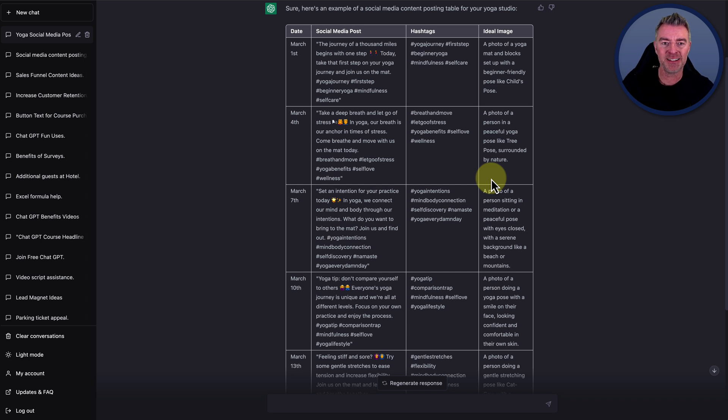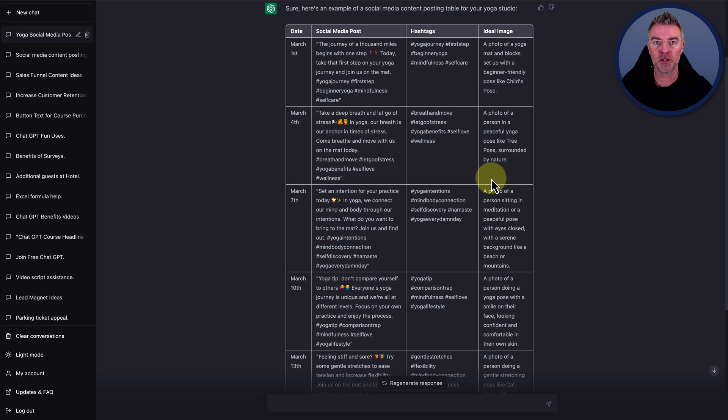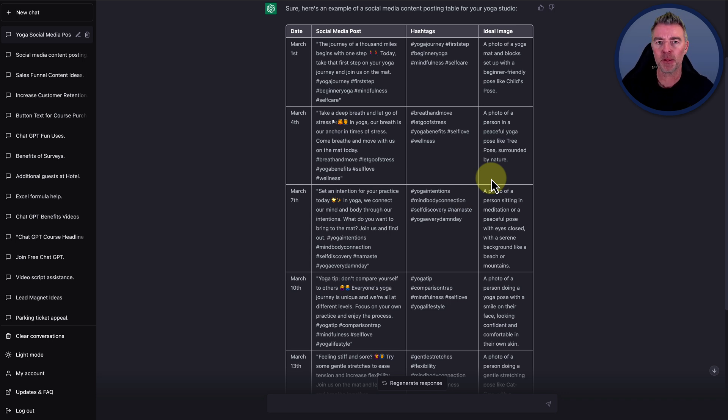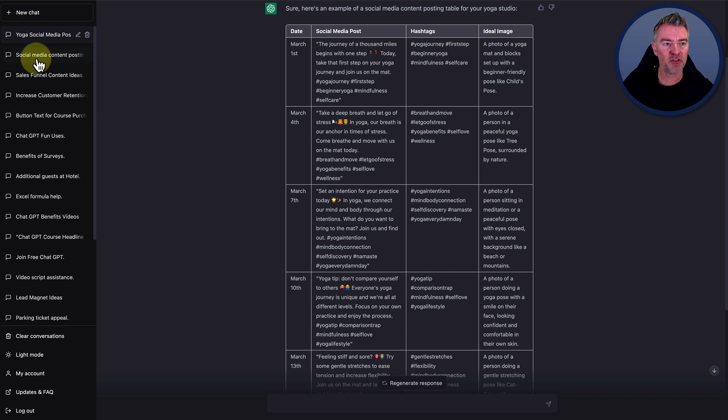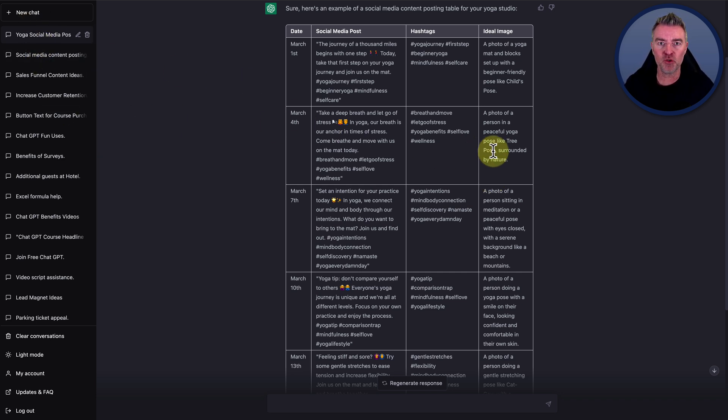Now, what this has done is give you the content for the next month. You could do month by month with ChatGPT. I recommend probably doing a new chat for each month so then you can easily access everything on the left here and go straight to it in the future.